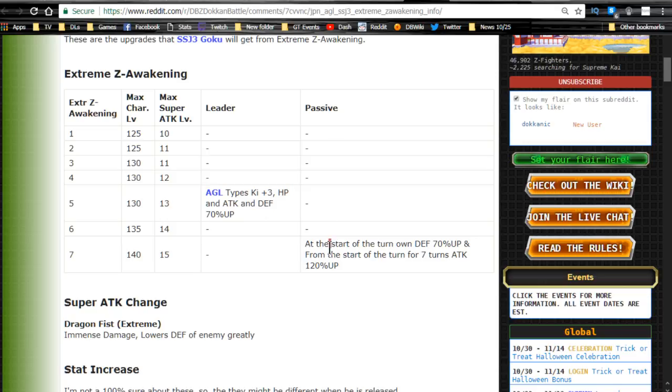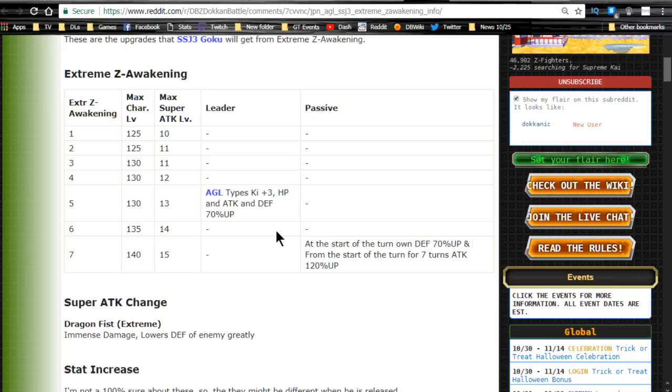But, I know if you guys have been probably reading this already. His passive skill, at the start of the turn, his own defense goes up by 70%. And, from the start of the turn, for 7 turns, his attack goes up by 120%. Not only does he have immense damage now, instead of supreme, he has 120% attack up. So, he has the passive of full power Frieza, and you already know how hard he hits.